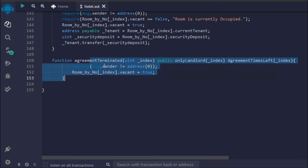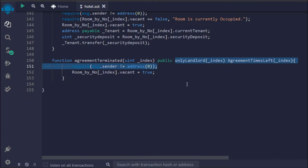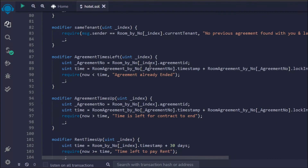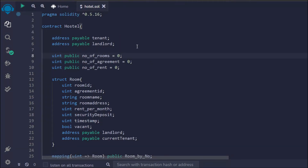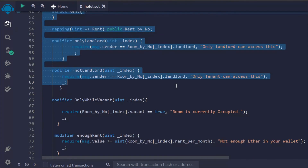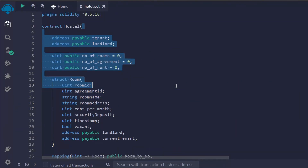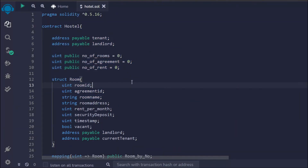We have a last function called agreement termination — if a user doesn't want to stay in the hotel and wants to cancel the agreement, they simply make this call, pass an ID, it fulfills all the conditions, and it executes. That's the simple smart contract for a hotel industry. Note that I have used Solidity version 0.5.16 because this is the contract I built when I was first learning — I wanted to give you a complete overview in the same contract.